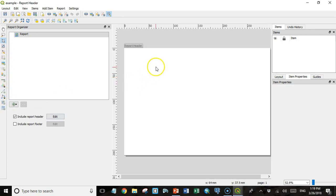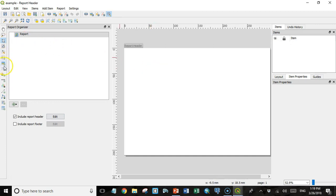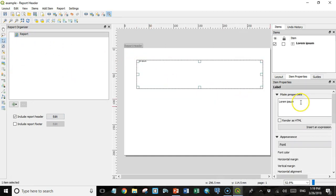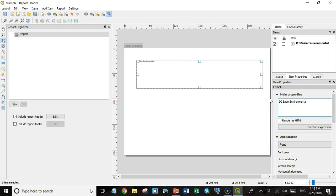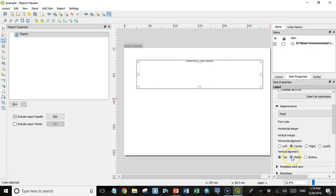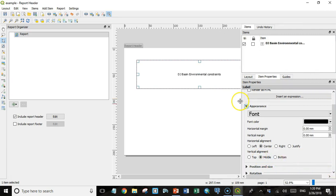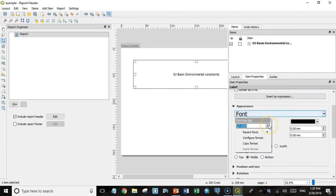There I see my page layout and I can add these same map elements over here as we did with the page layout. But this is just going to be the first page, so it's going to be kind of like a cover page. I'm just going to add some text that says DJ Basin Environmental Constraints, and I'm just going to center that and increase the text size by increasing the font size.